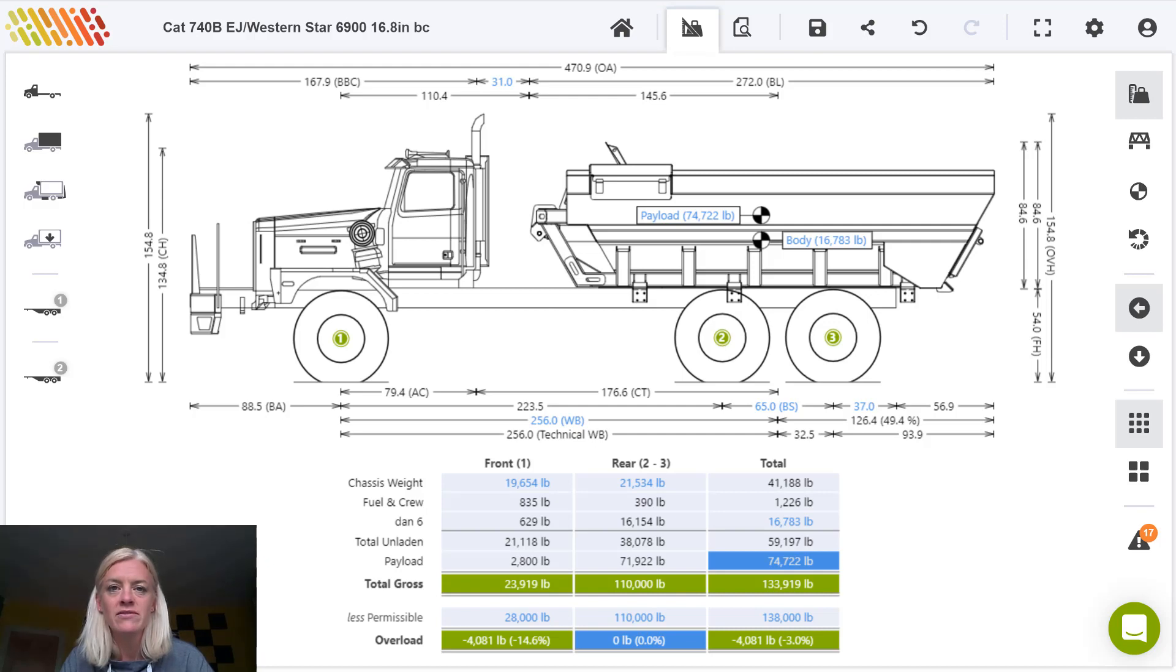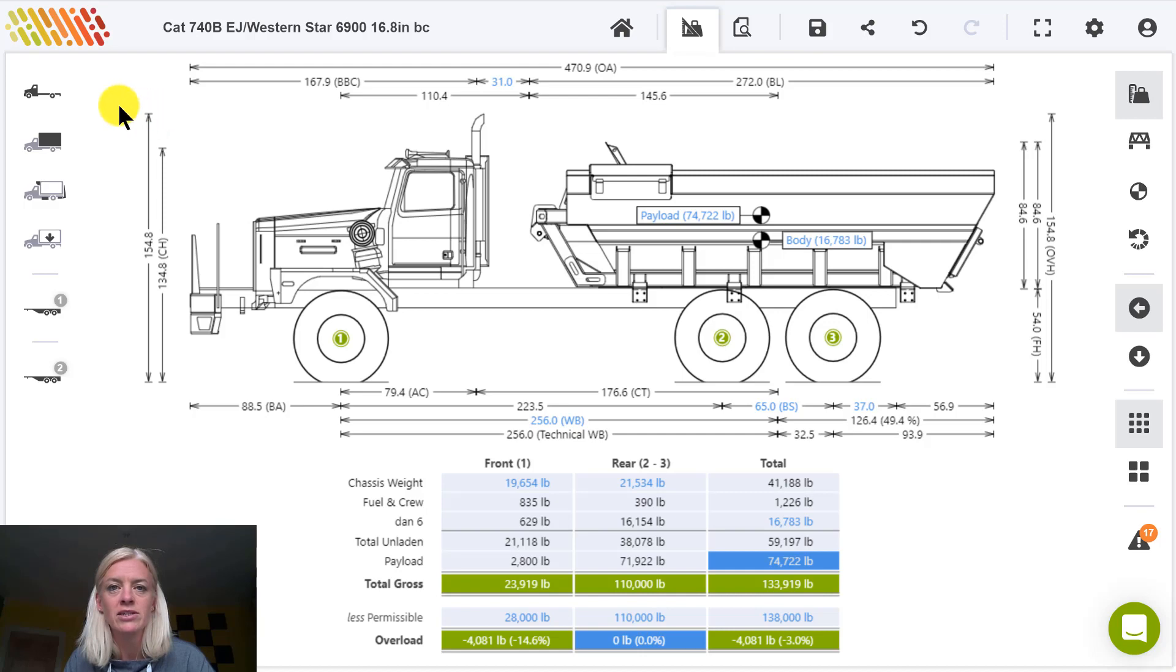Center of gravity of the vehicle is automatically derived from the chassis dimensions and the axle weights. Center of gravity points of the body, equipment, and payload items are defined by the user.